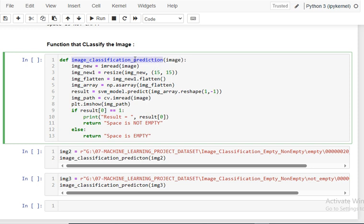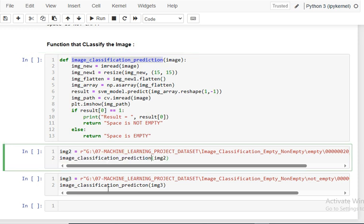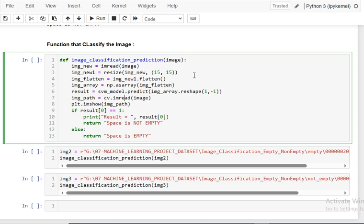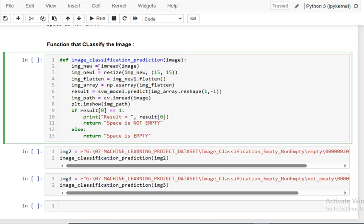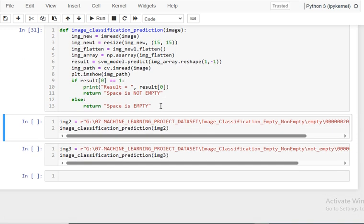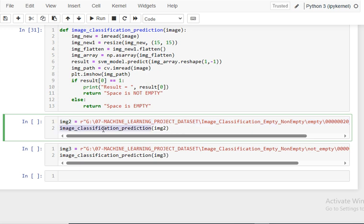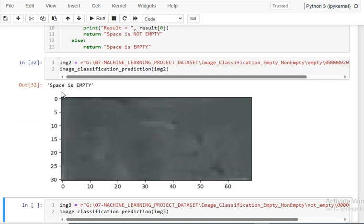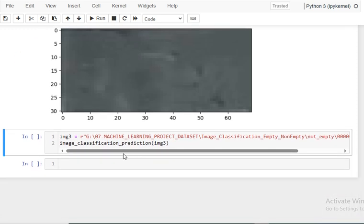You can write a prediction function for this. The function reads the image, converts it to a matrix, resizes, flattens, converts to an array, predicts the result, and displays the image. I select an image from the path and call this function — you can see there is empty space, so the space is empty.